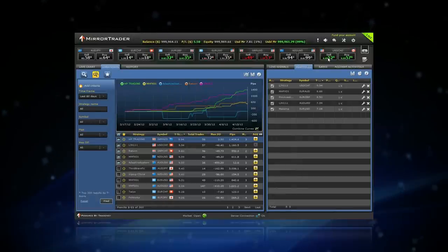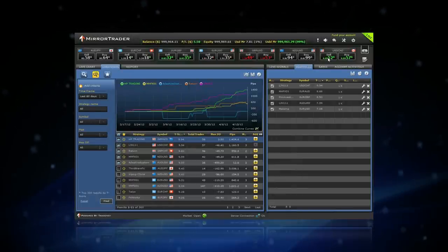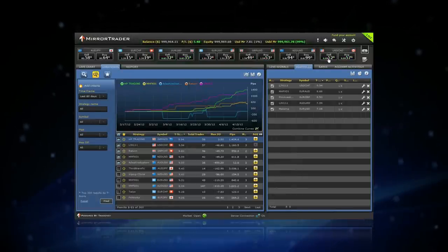When you recognize a strategy you wish to trade for you, add it to your portfolio by clicking on the plus sign.